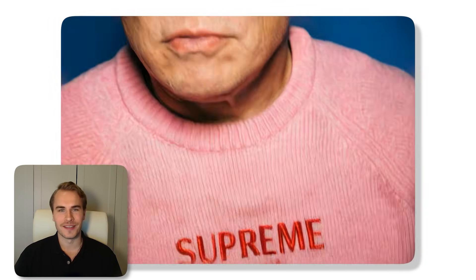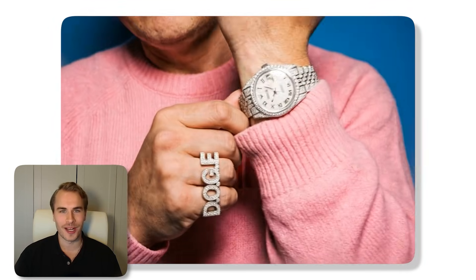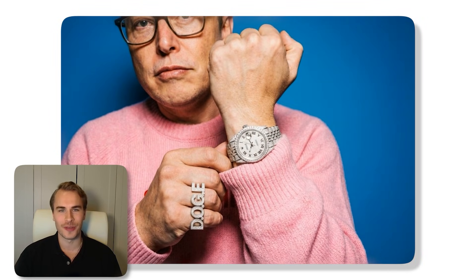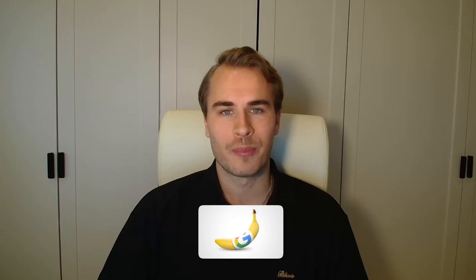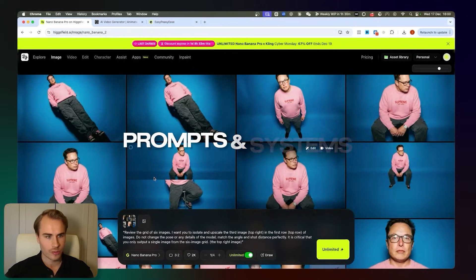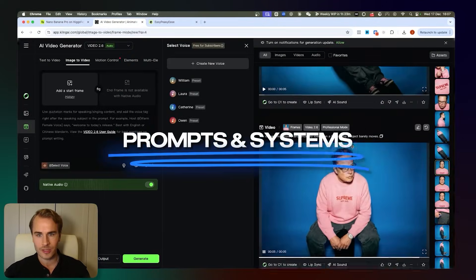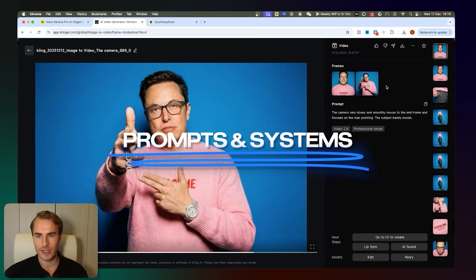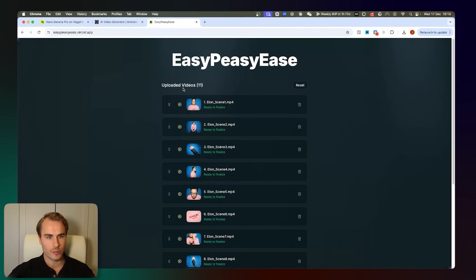Google's Nano Banana Pro just made it possible to create videos like this from a single image. Look at Elon's profile here — the sweater details, his diamond watch, the doge ring. He's completely iced out. This entire video was made using Nano Banana Pro and Kling. It took about 20 minutes, and today I'm going to show you the exact prompts and system I use so you can create videos like this for yourself.